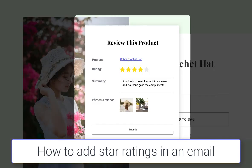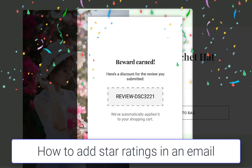Today I'm going to be showing you how you can embed star ratings or add one-click reviews to your content request campaigns.